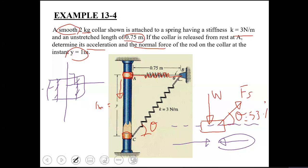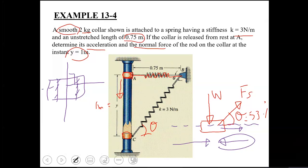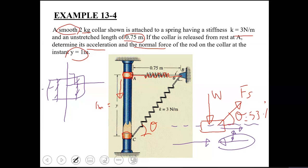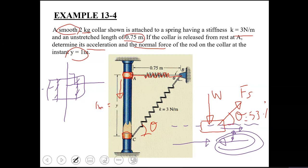The X-component of the spring force acts towards the positive X-axis (pulling to the right). There is no motion in the X direction since the collar is constrained to move along the Y-axis only. Therefore the forces along X must balance, so by common sense the normal force must act towards the negative X-axis.